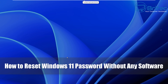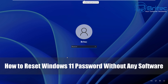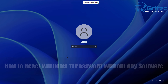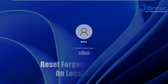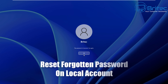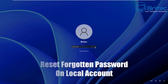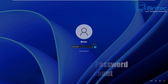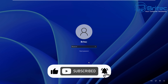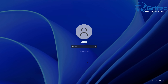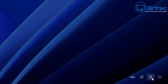Another requested video on how to reset your Windows 11 password without any software. Someone said they've got a PC — it's the only PC they've got — and they've got a password on it and they need to remove it. To reset your forgotten password on your local account, that's important: it can't be a Microsoft account. It has to be a local account, and I'll show you how.